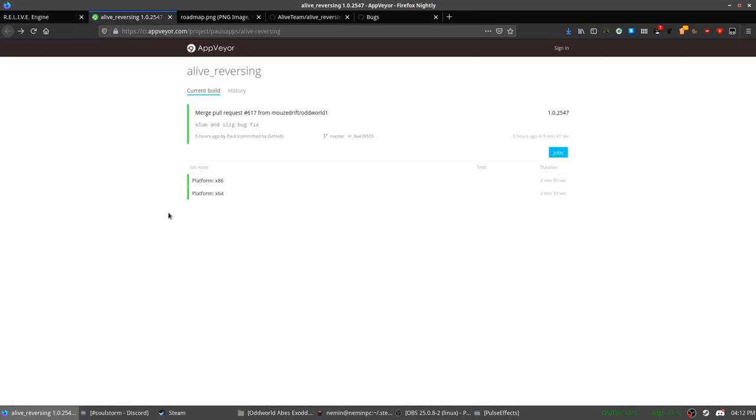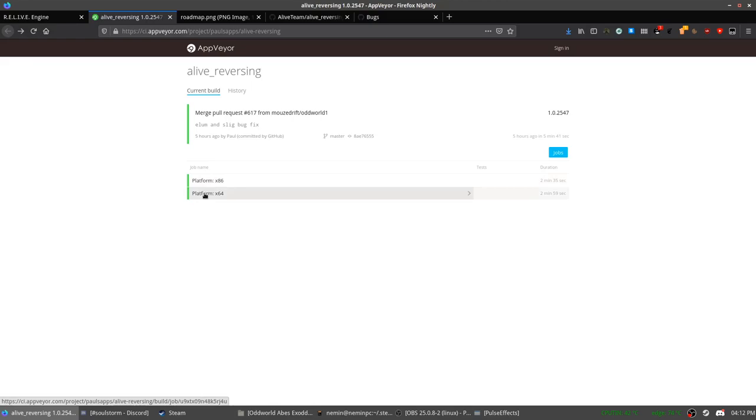Once you have opened it, you should click on the platform. If you have a 32-bit PC, which I pretty much doubt. But if you do, then you click on this one. And if you have a 64-bit PC, then you click on this.